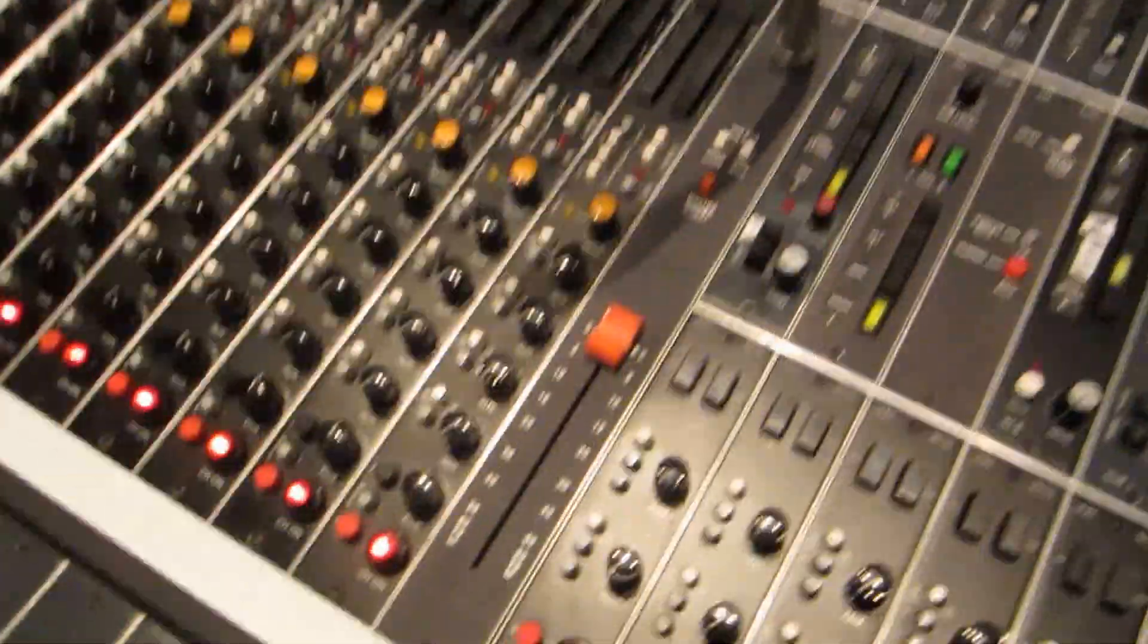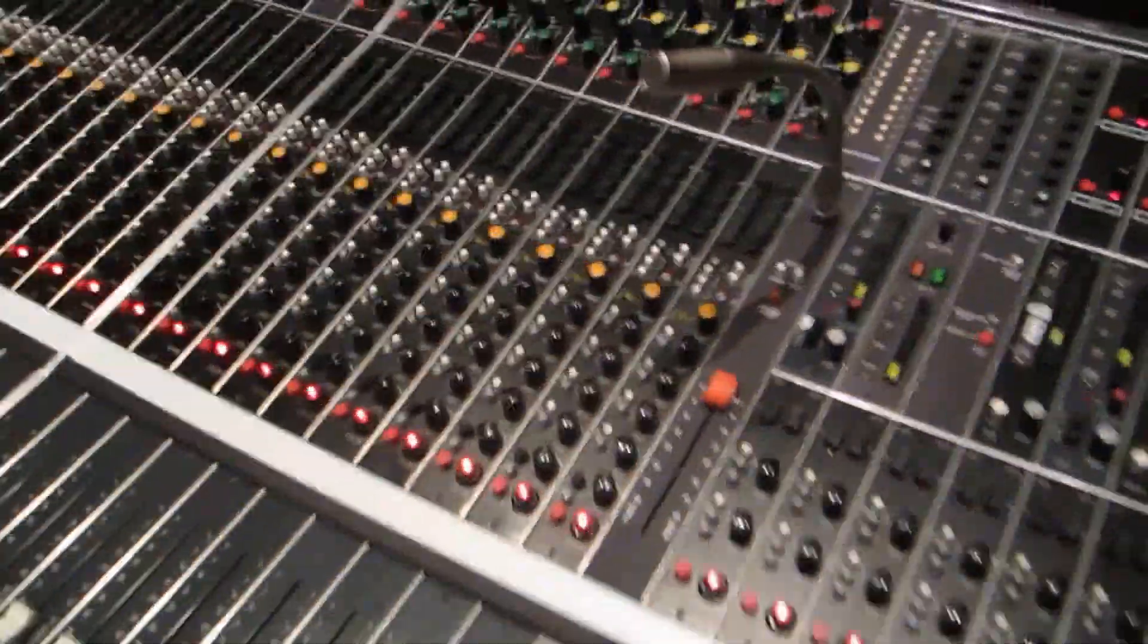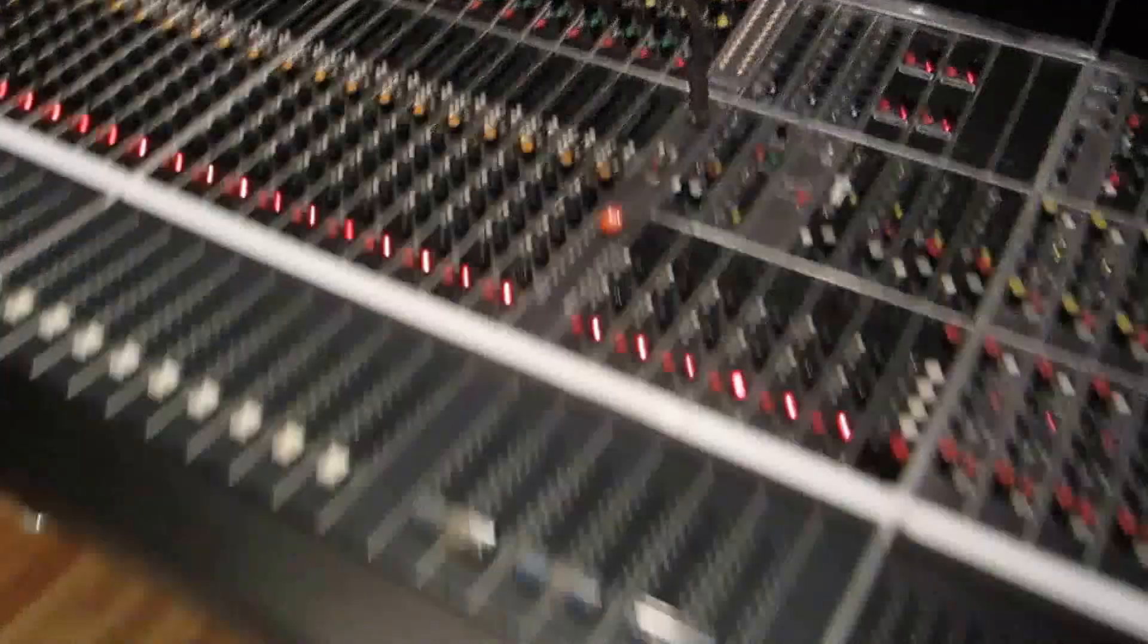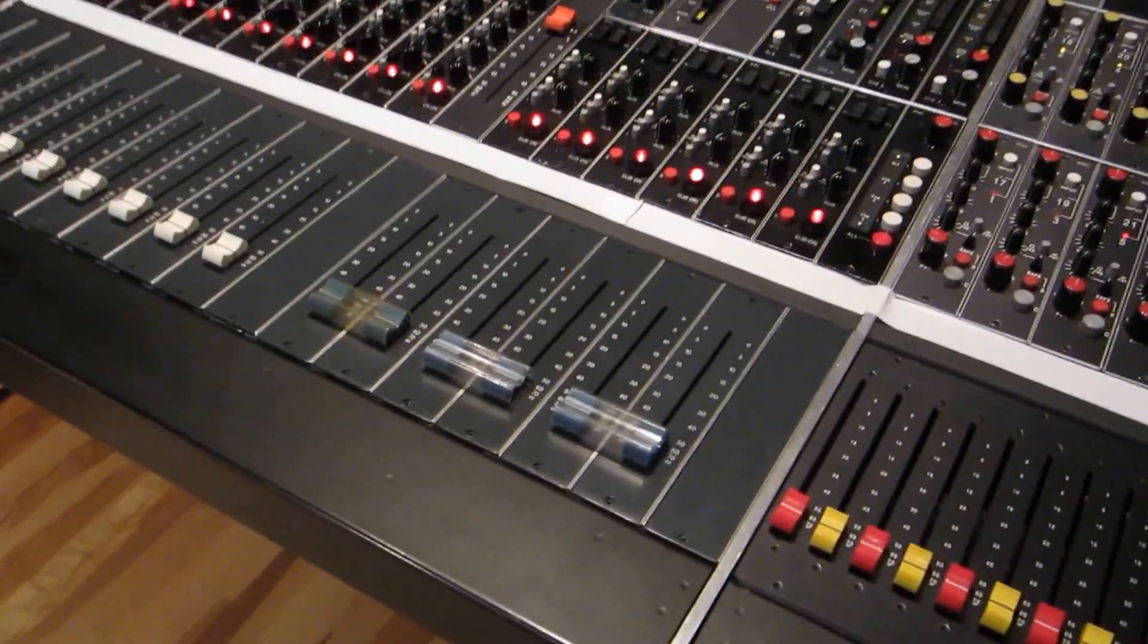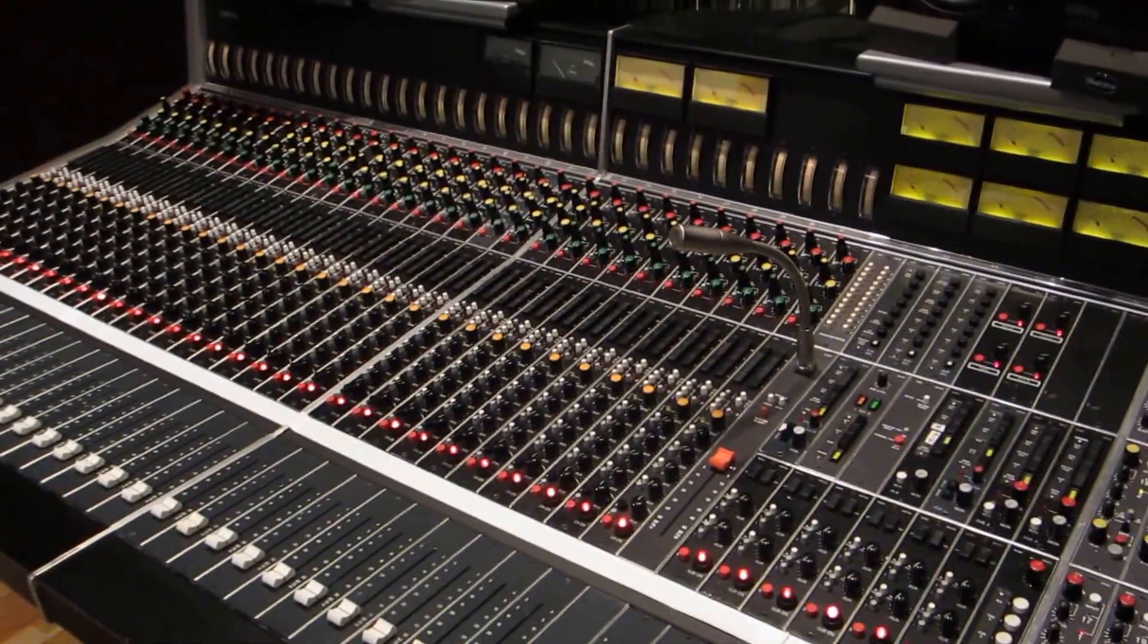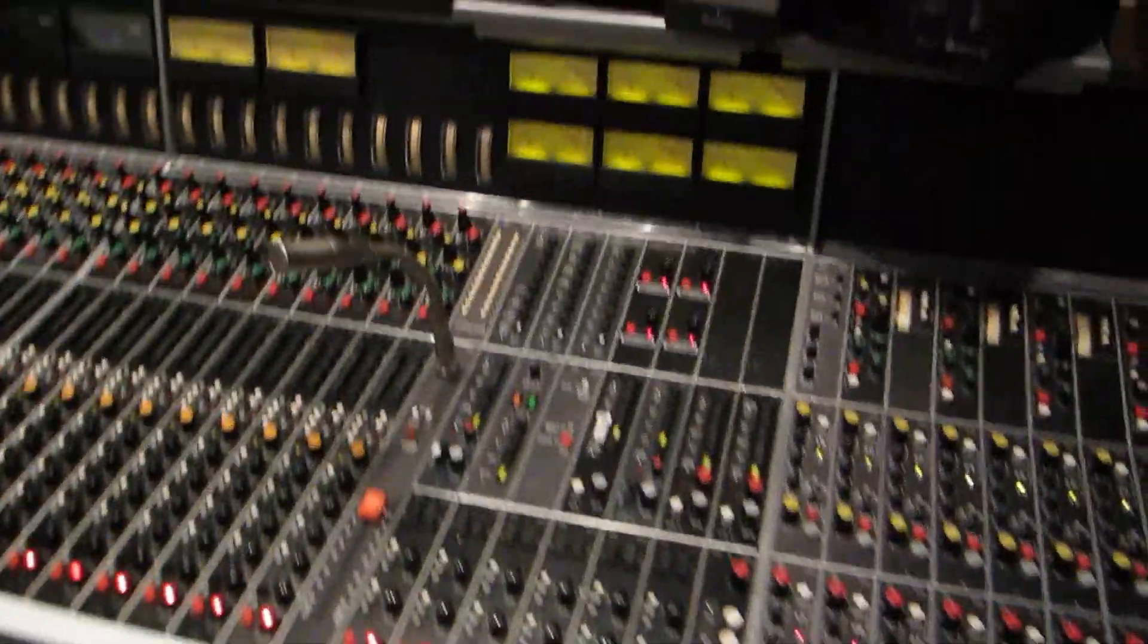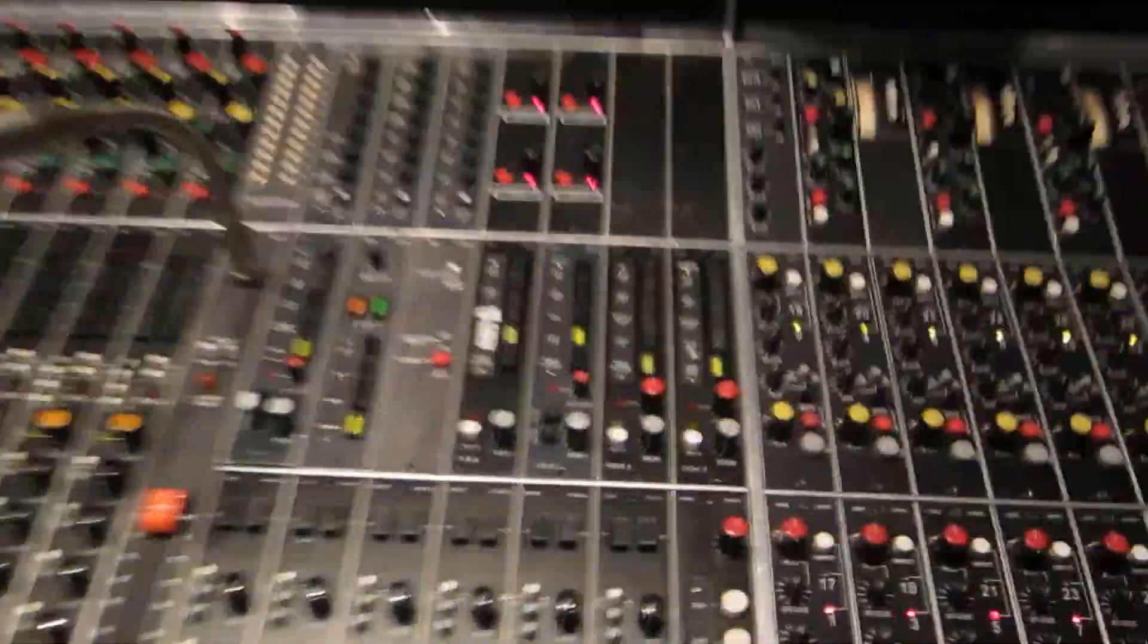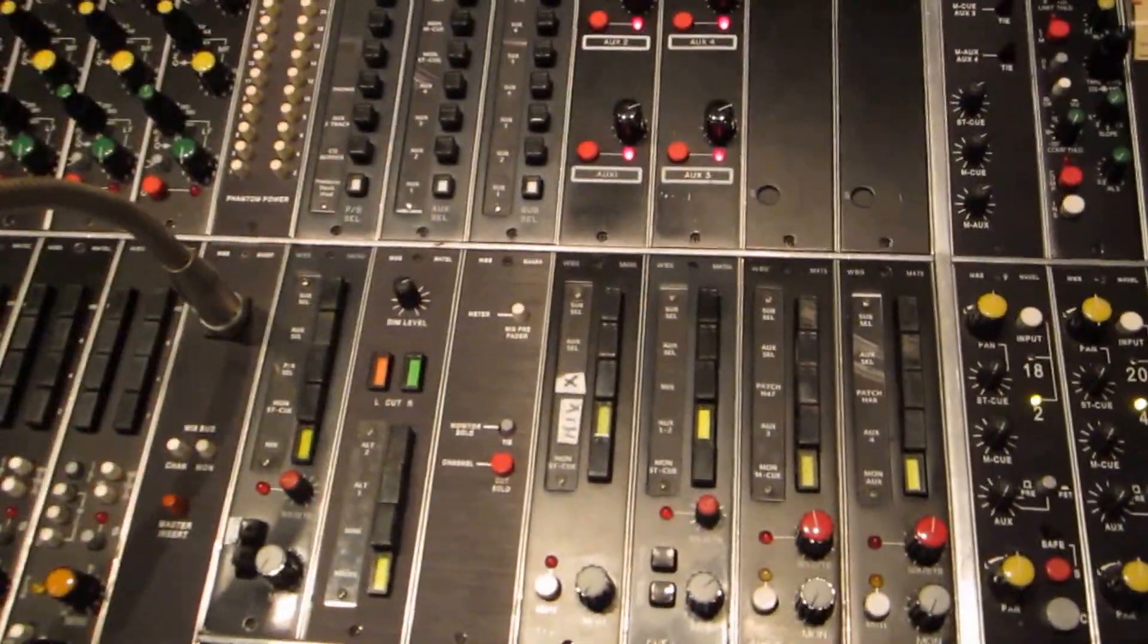We did a master fader very similar to SSL. We have six subgroups and many upgrades in terms of the monitor section.